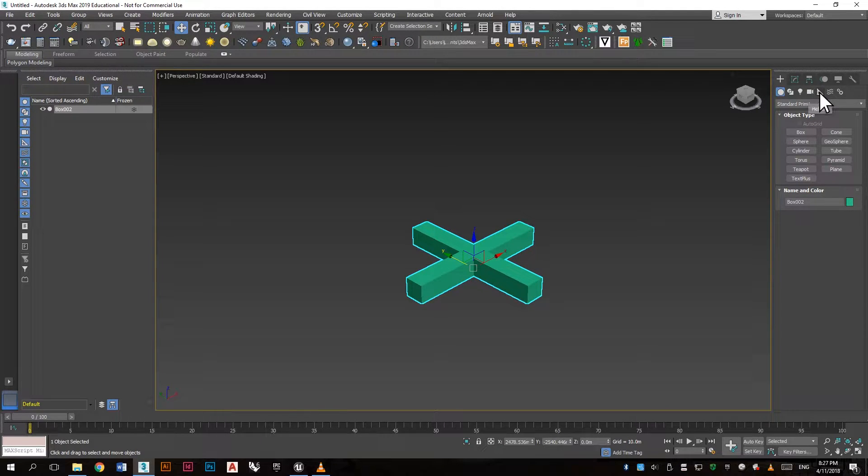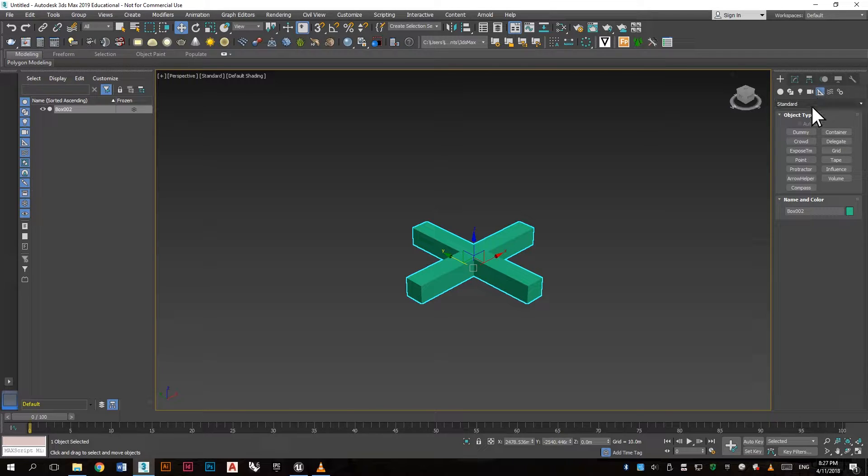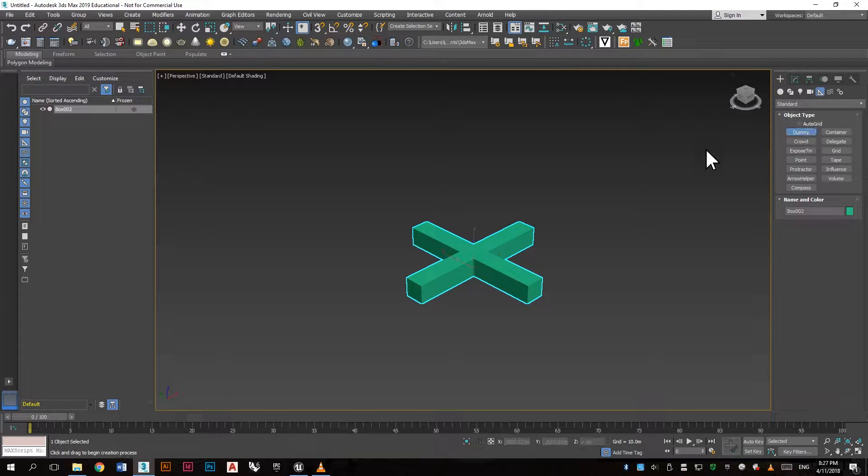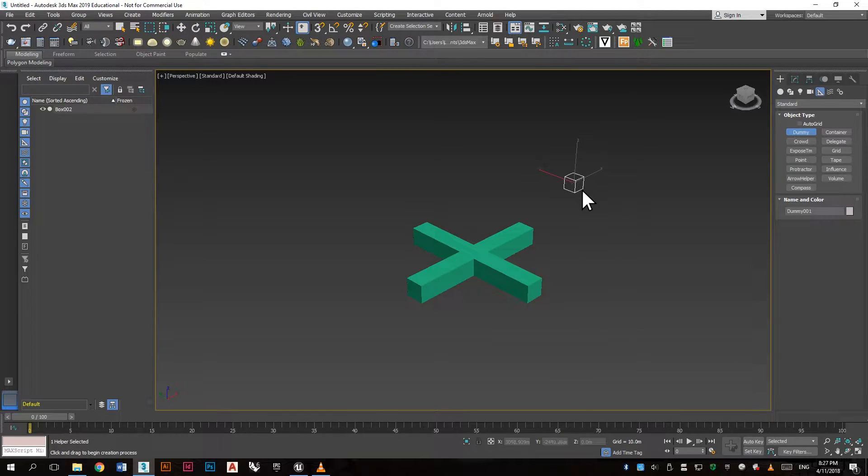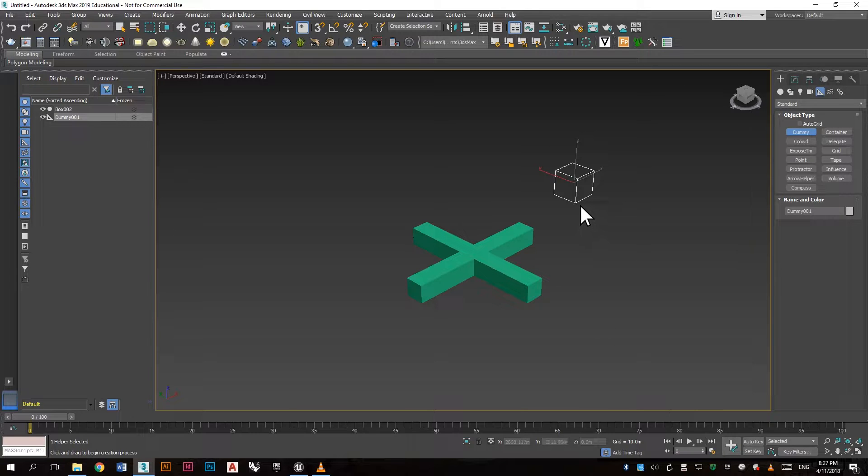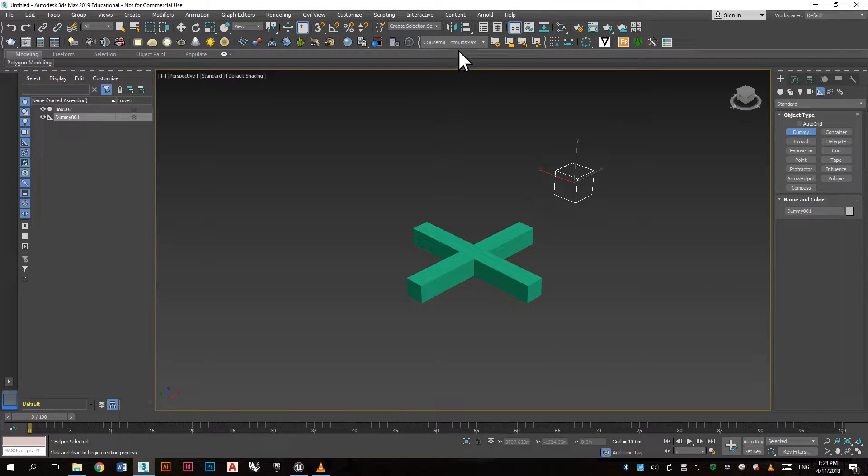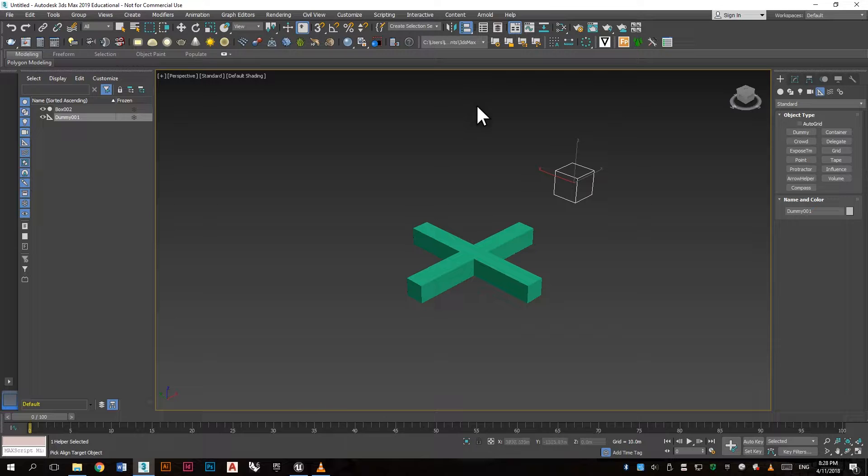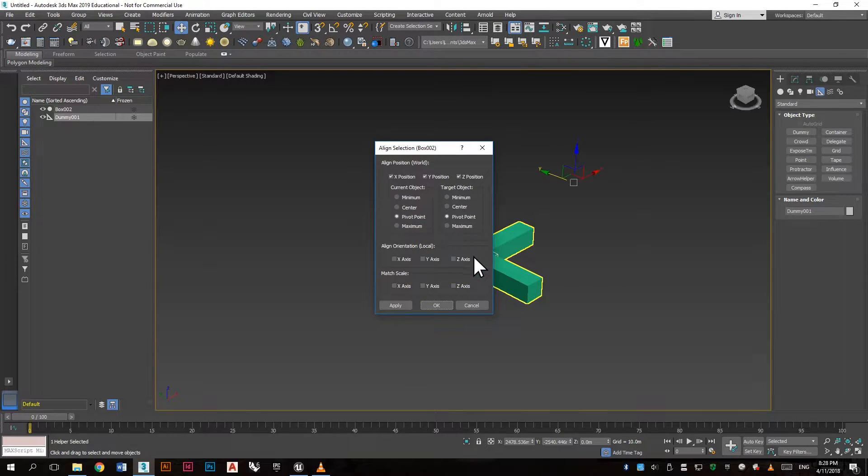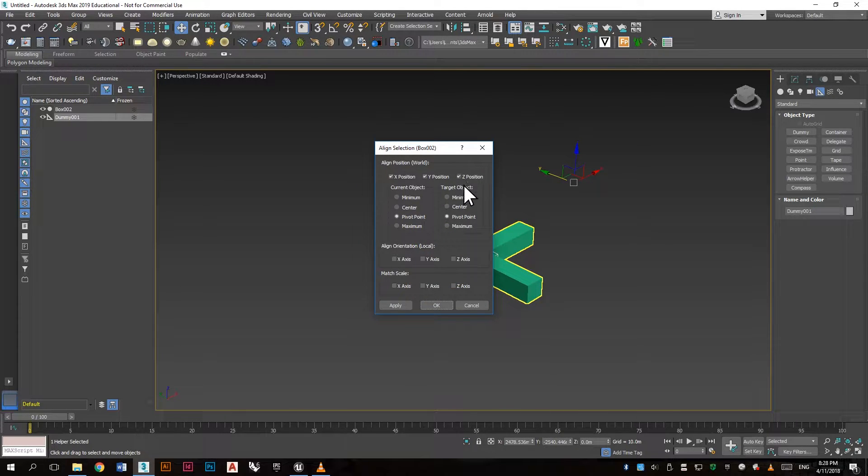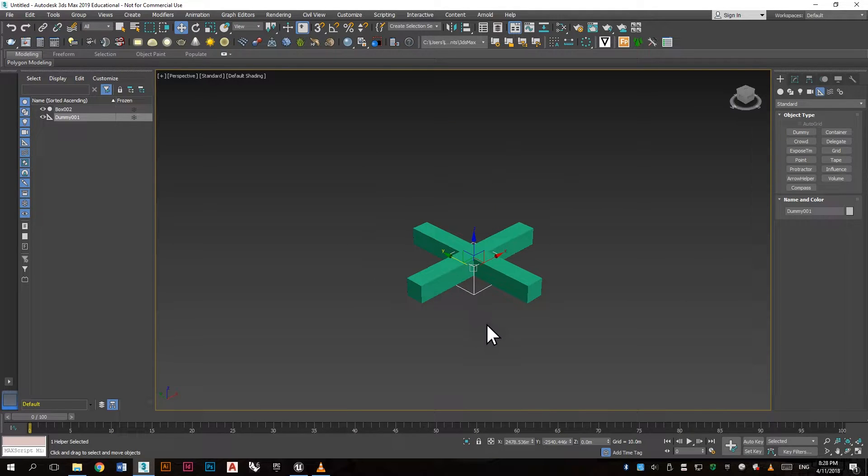Now go to the helpers button and press the dummy and click and drag to create the dummy. Now align the dummy to the object. Make sure the positions is set and press OK.